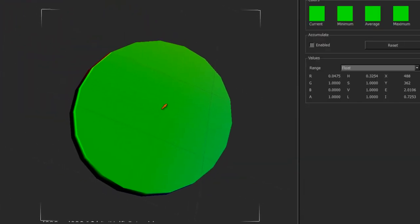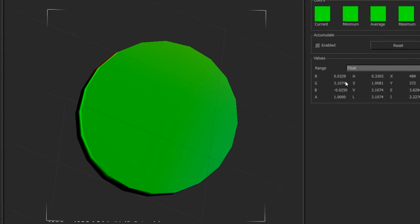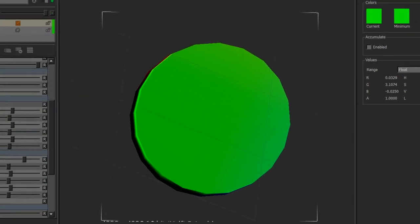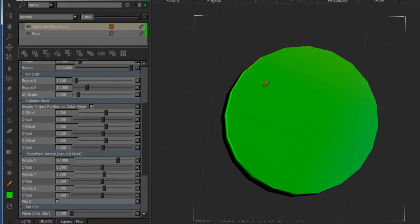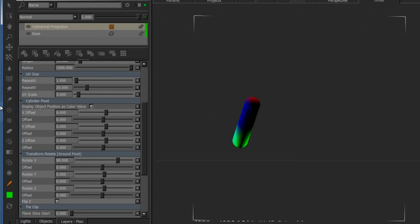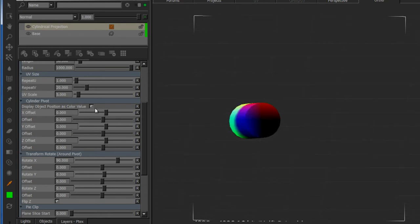So now if I click on the center point that I want the projection to be aligned to, I'm getting values below 0 and above 1. I'm going to transfer these values into the XYZ coordinates of the cylindrical projection node.